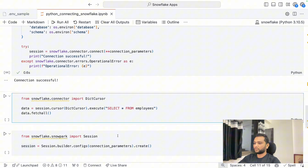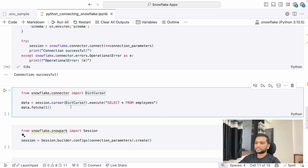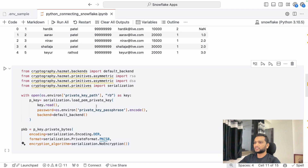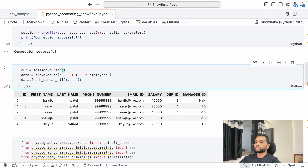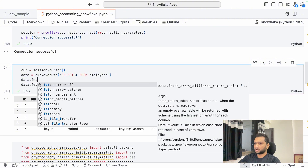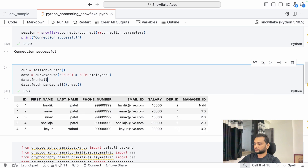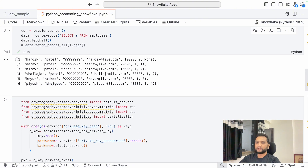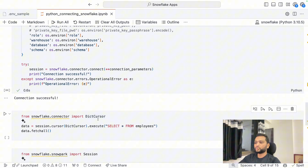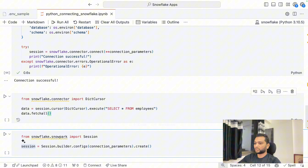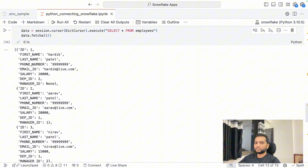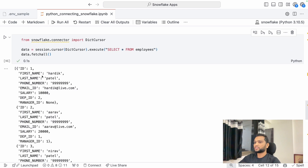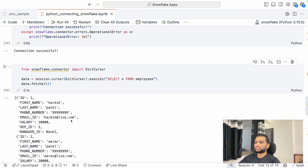One more thing to showcase with the connector library: the DictCursor. Earlier with the normal cursor, running cursor.execute and fetch_all returns an array of tuples. But if you use the DictCursor, running the same query returns data in dictionary format instead. This is especially useful when you are building APIs directly from database queries, as the dictionary format maps column names to values. The same employee records are returned, just in a more convenient format.